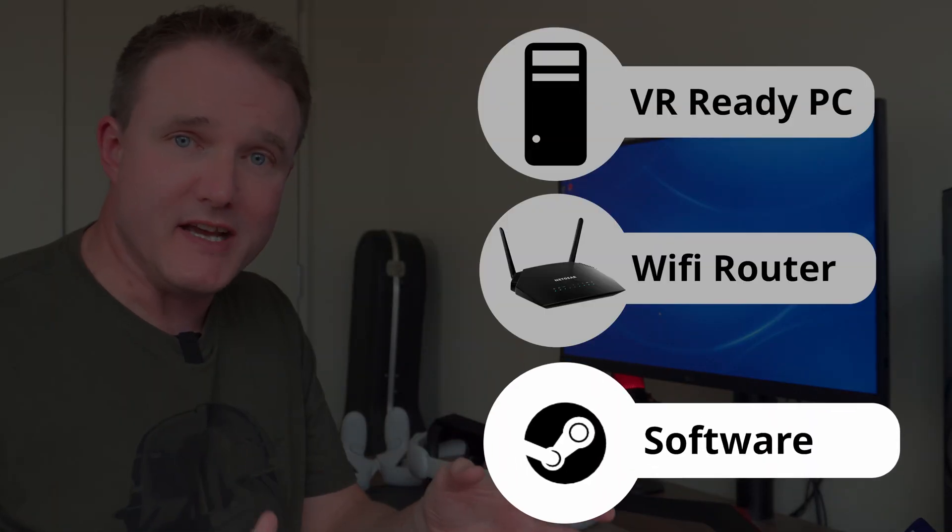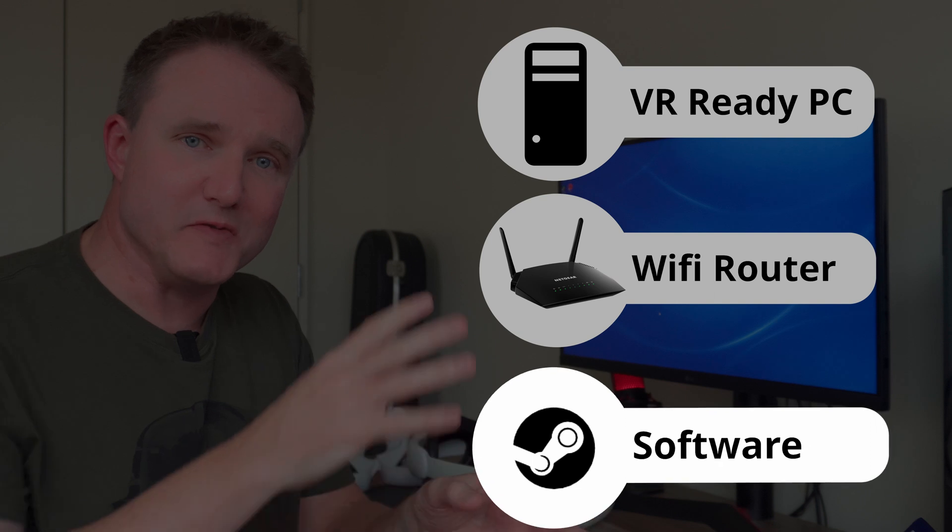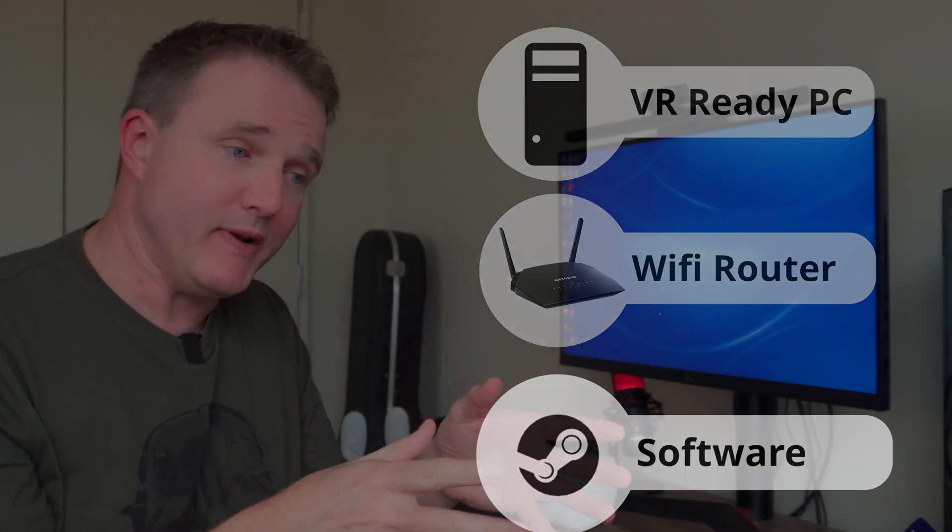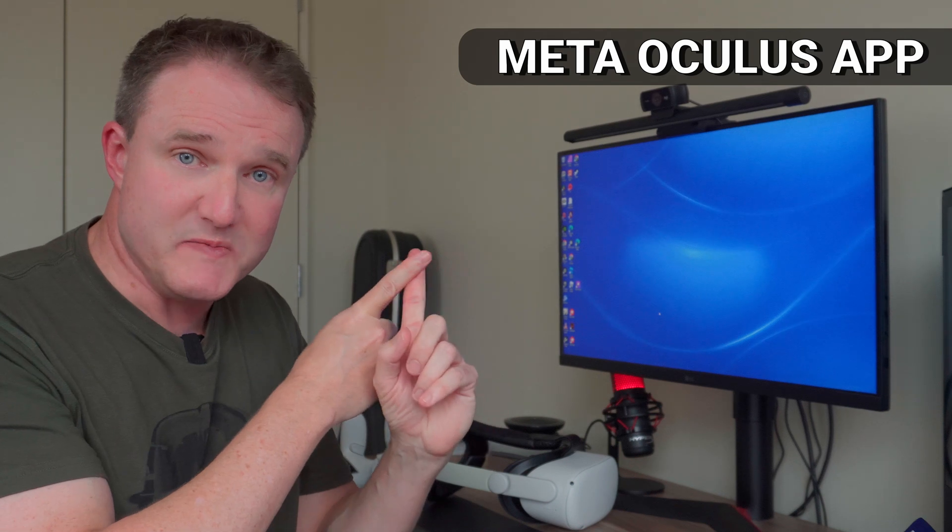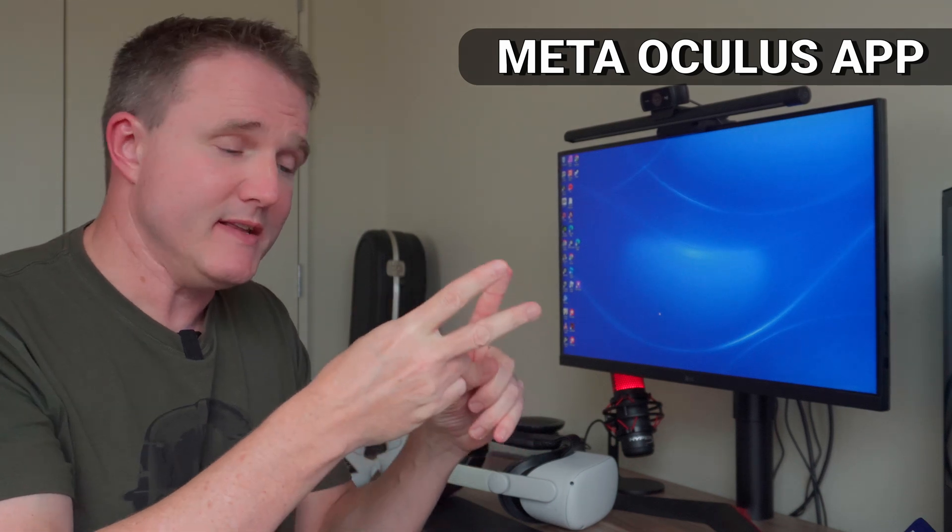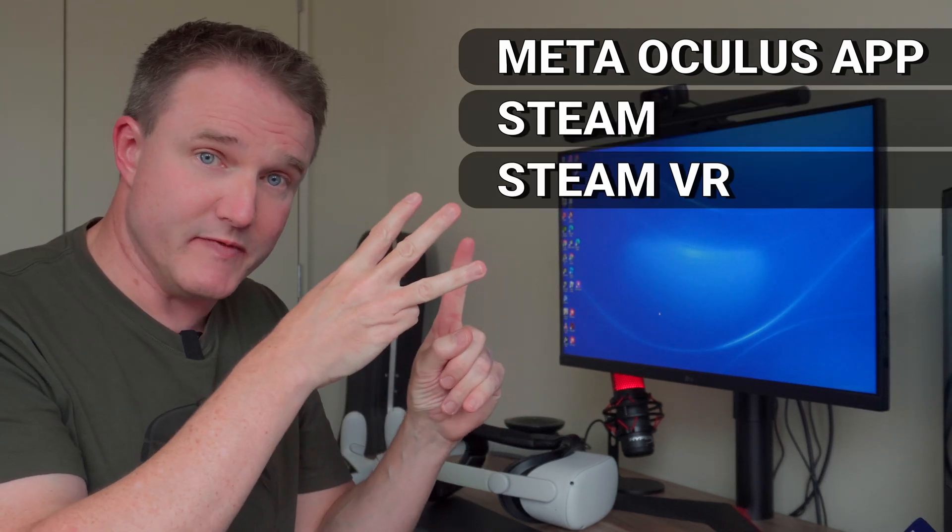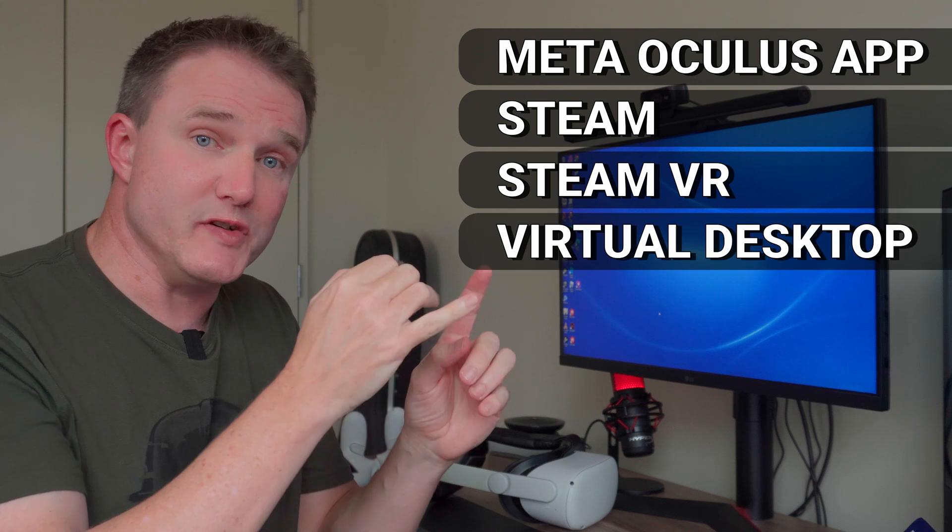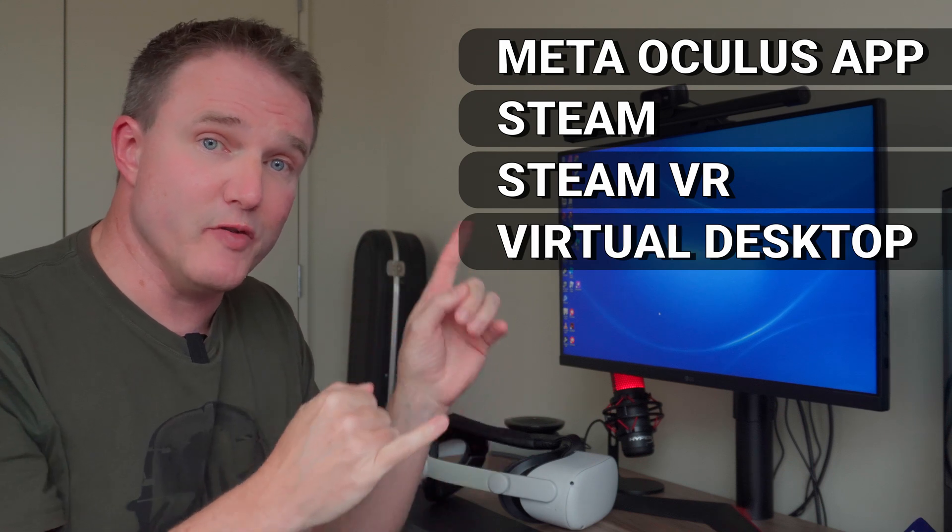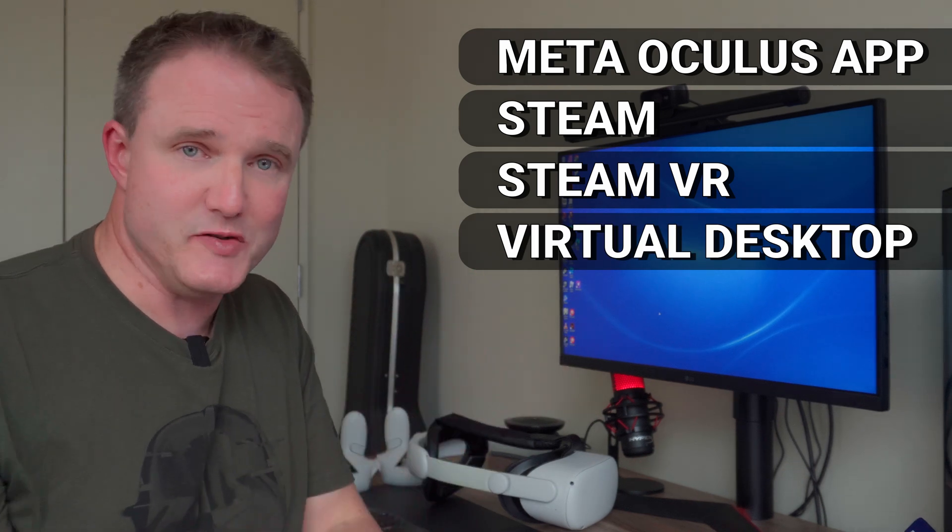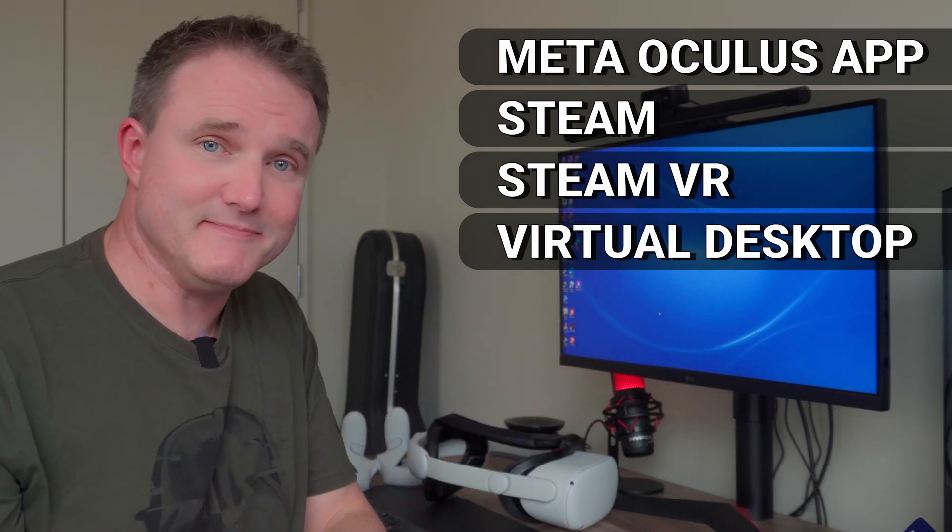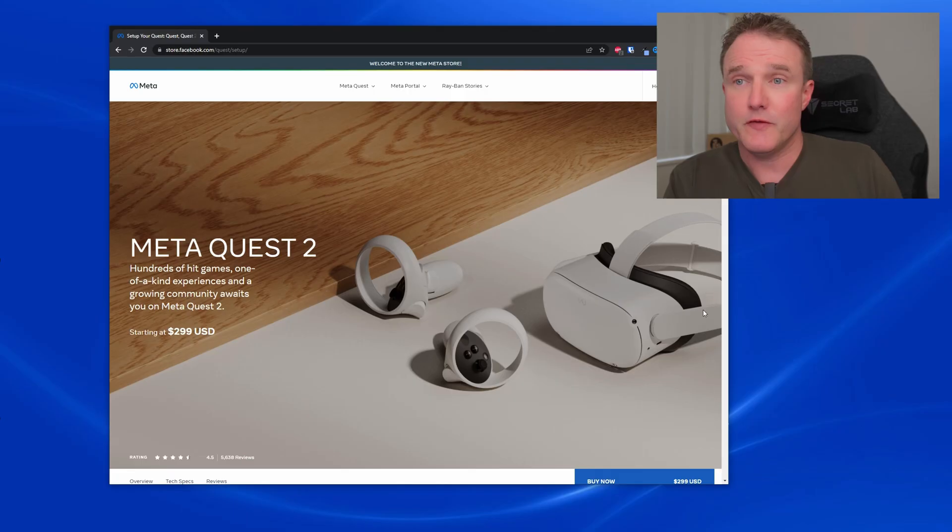With the PC and the router covered, it's now time to install some software. And to play Meta and Steam PC VR games wirelessly on your Quest 2 headset, you're going to need to install four pieces of software. You need to install the official Meta Oculus PC app, the Steam app so that you can install Steam VR, and you're going to have to install Virtual Desktop on both your PC and your headset. Fortunately, installing these is super easy.